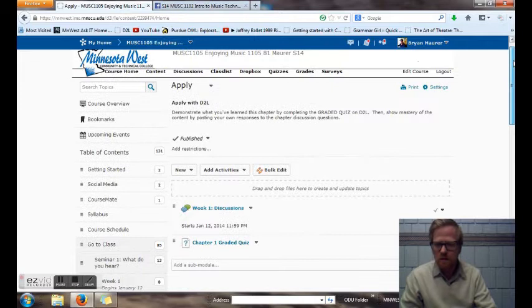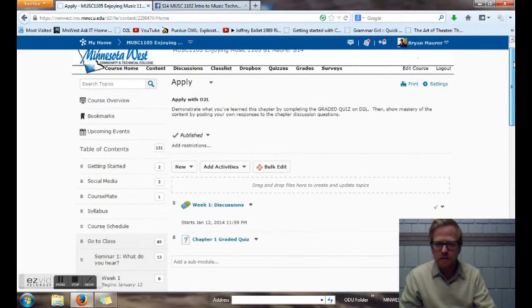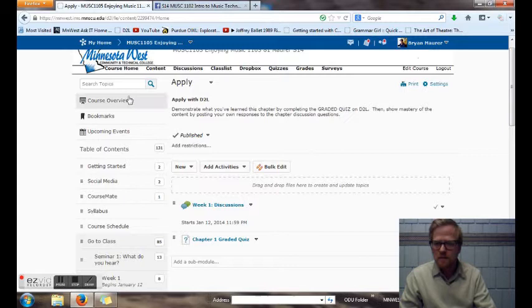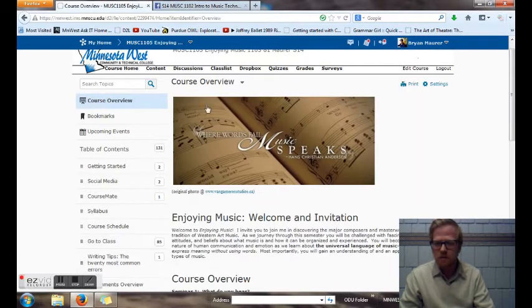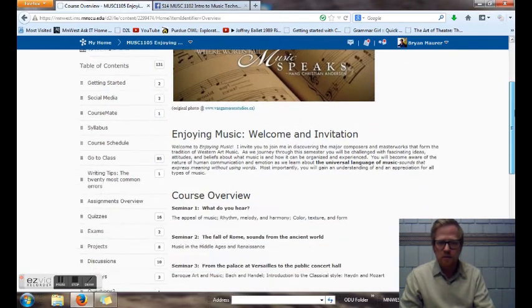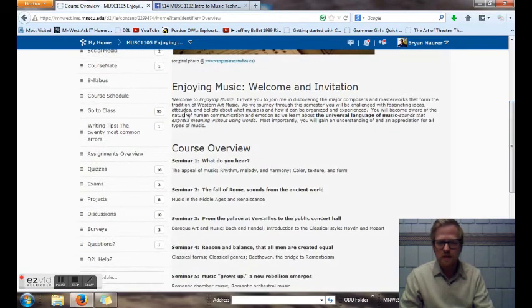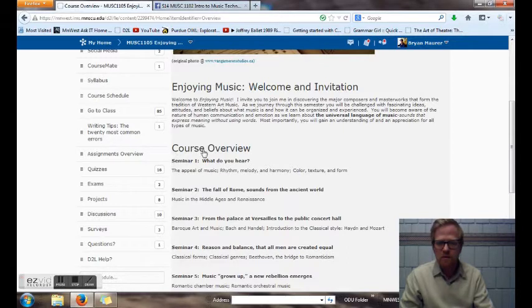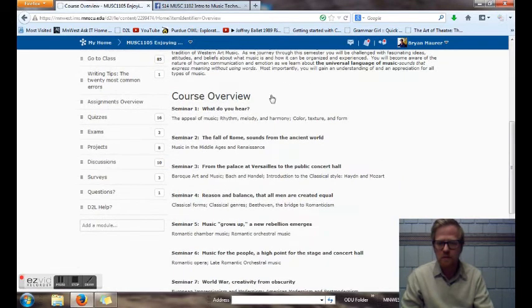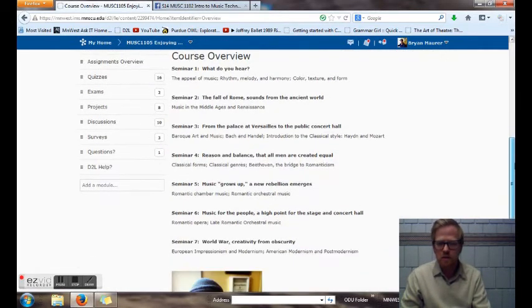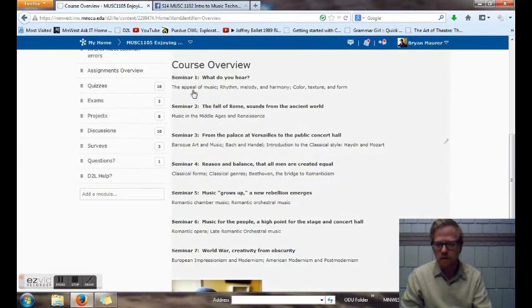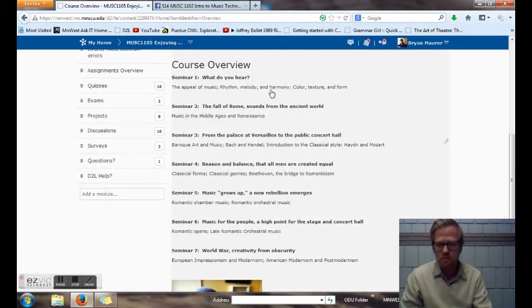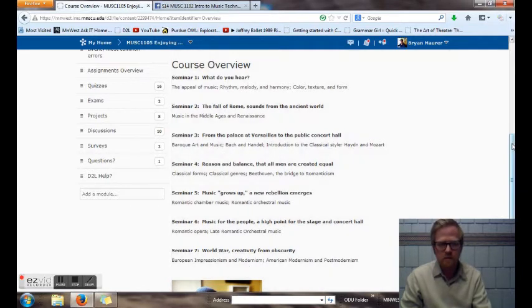Okay. So my view will look a little different than yours but what you should be able to see here is you want to start with the course overview and read this over. It's a brief welcome and invitation to the course and also there's a description of what the topics we're going to cover throughout the semester. You can see there I have the semester organized into what are called seminars and each seminar can be one to three weeks in length. Some have more topics and we cover more in depth.